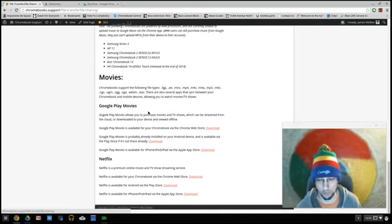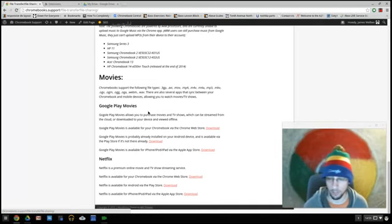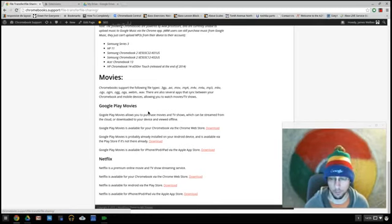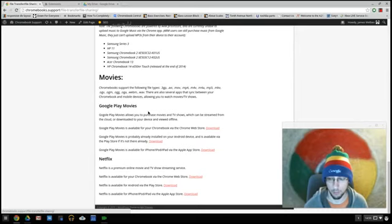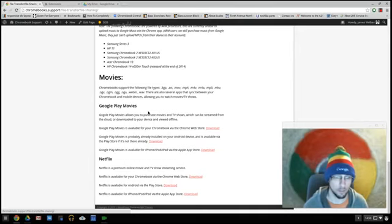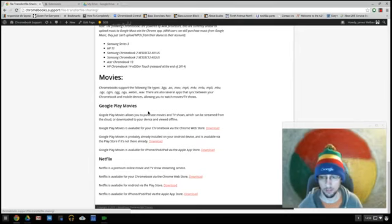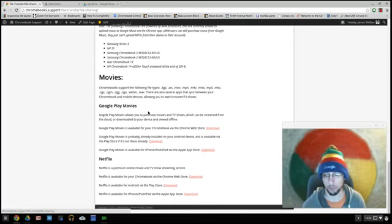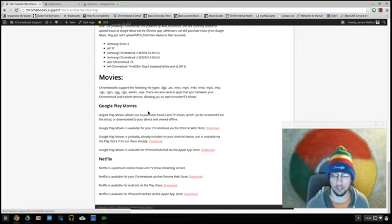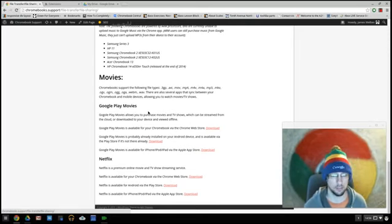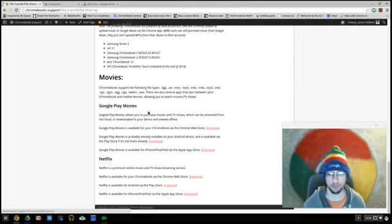You can download it to your Chromebook and then watch it later offline if you want to. So if you're going to be on a plane trip or something, go ahead and download a movie beforehand. Open your Chromebook up on the plane and watch a movie without needing to connect to the Internet. So that's pretty cool.